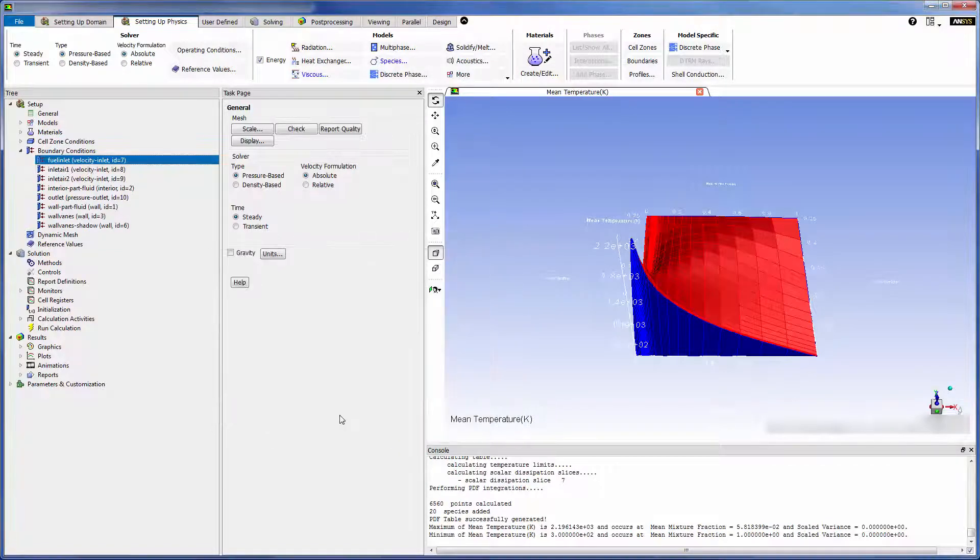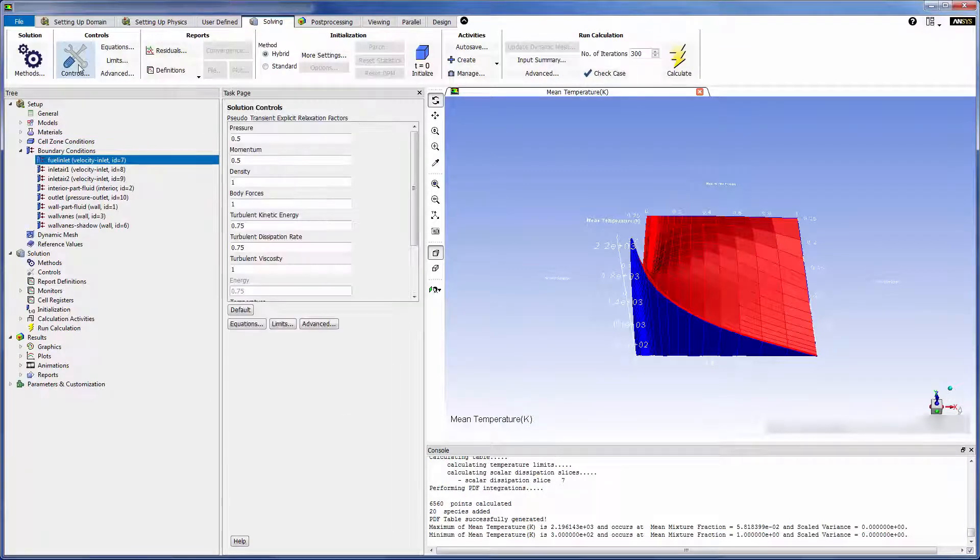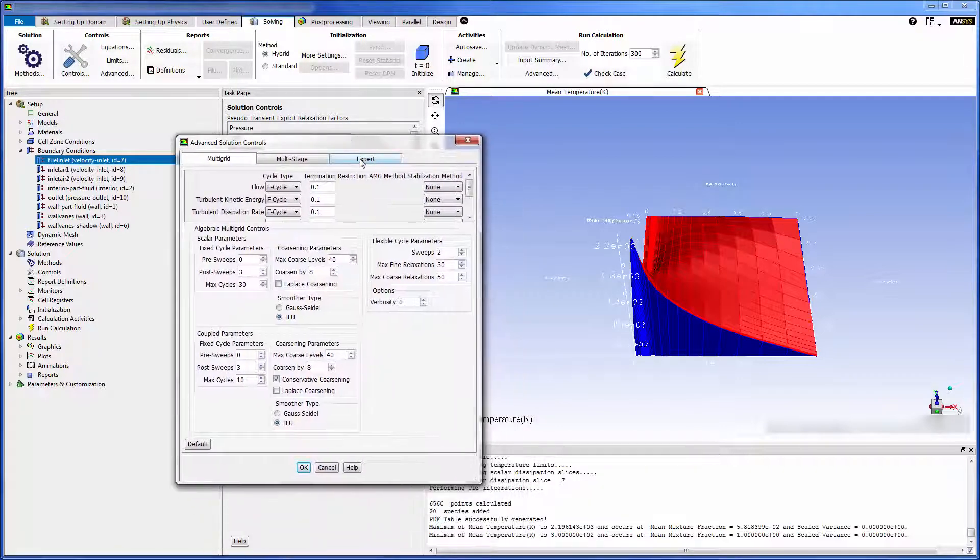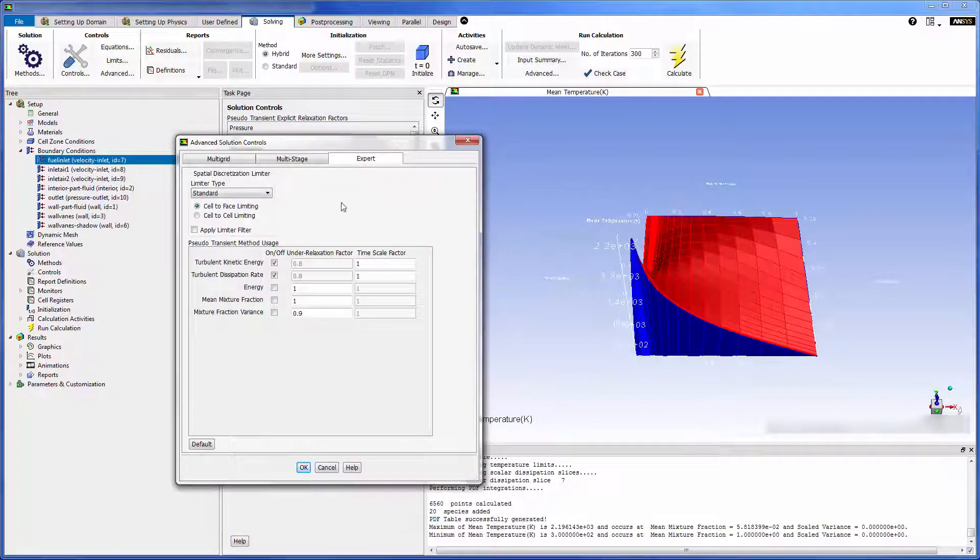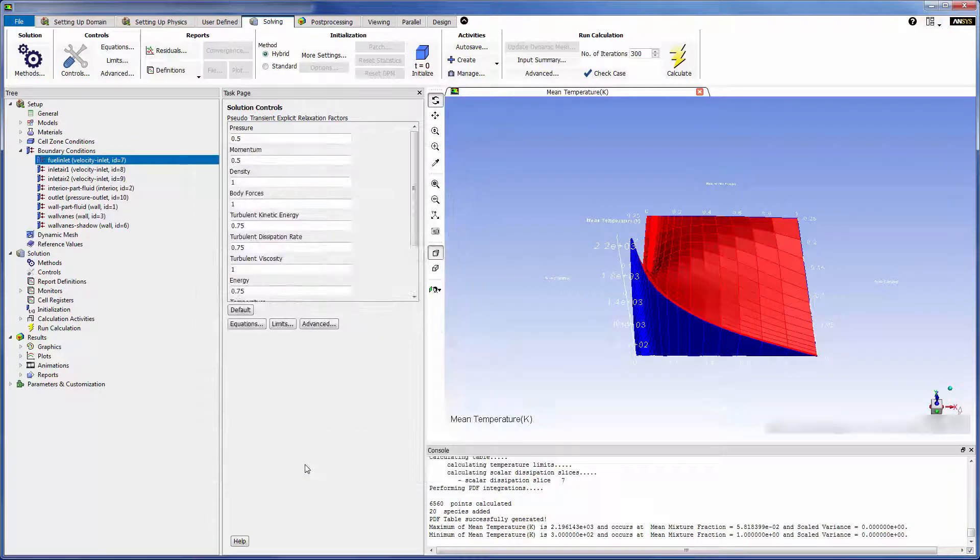As with most reacting flow problems, the equations describing mixture transport and energy changes caused by reactions tend to evolve a bit slower, so it's best to solve these equations using an inflated timescale factor. I can now submit my case to the solver.